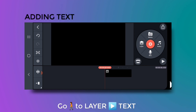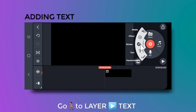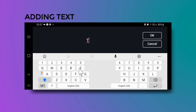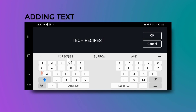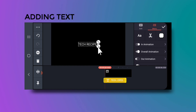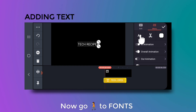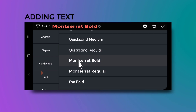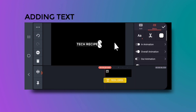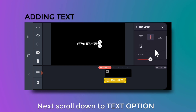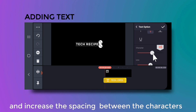Now go to layer, then text, and type your text — I am typing my channel name. Remove any white space and tap OK. Now go to fonts and select any font you want; I am selecting Montserrat Bold. Then go to text options and increase the spacing between the characters.